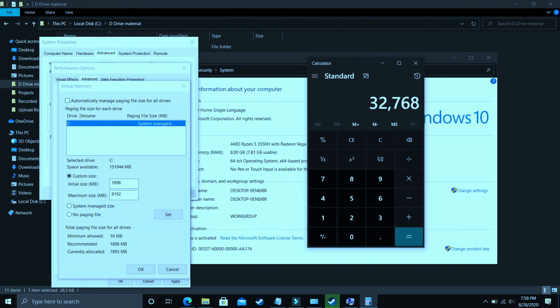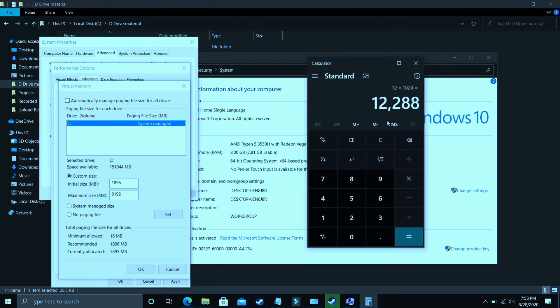And lastly, let's cover 12 gigs of RAM too. That is 12 into 1024, and it is equal to 12288. So you have to enter it in the maximum size.